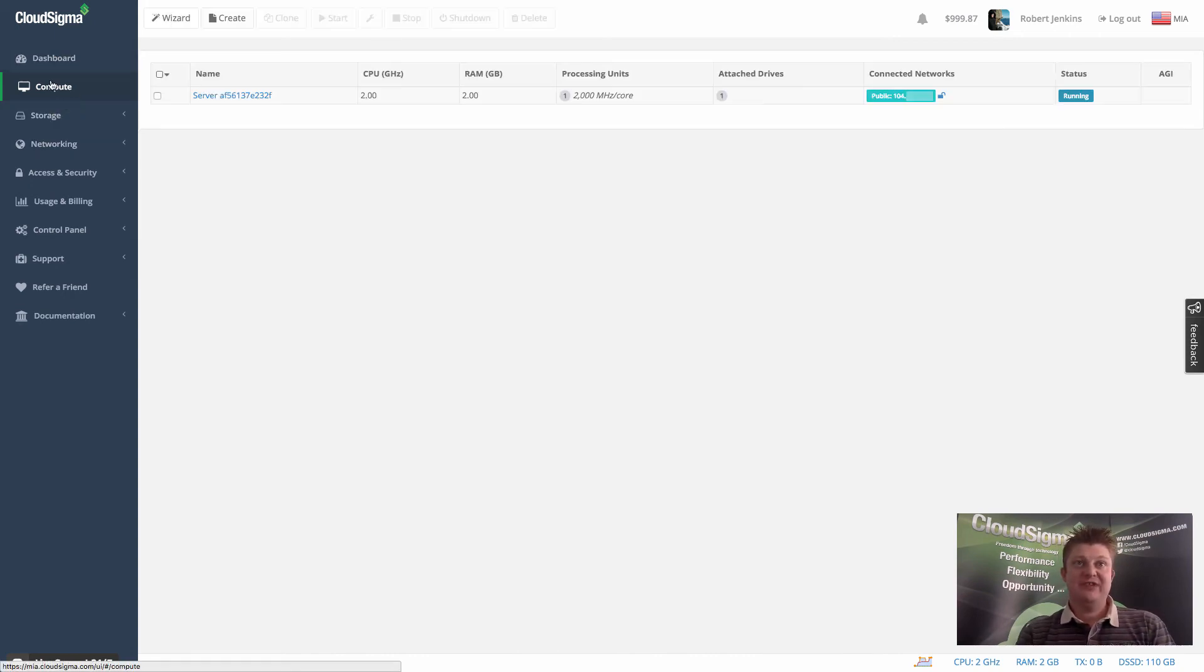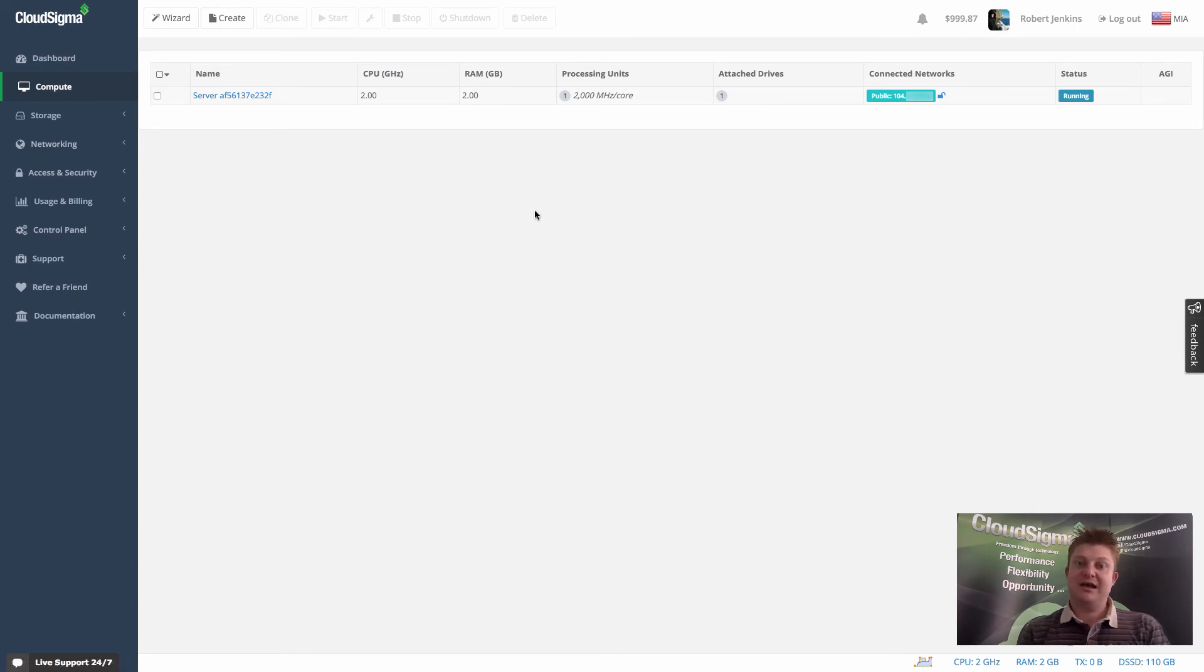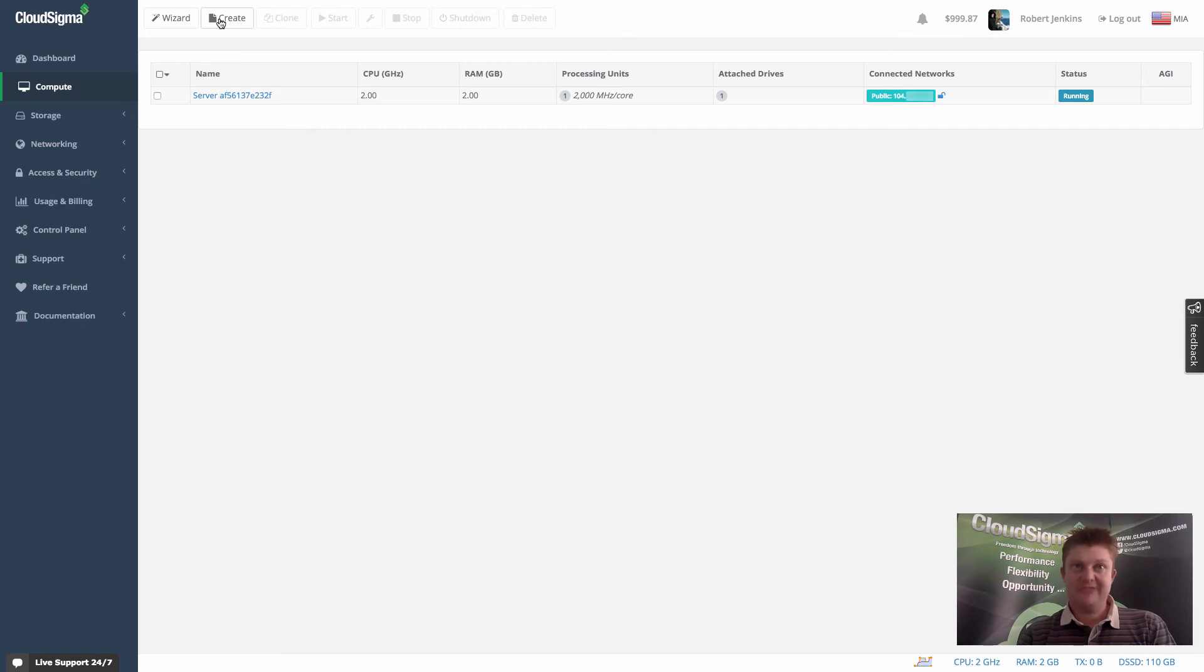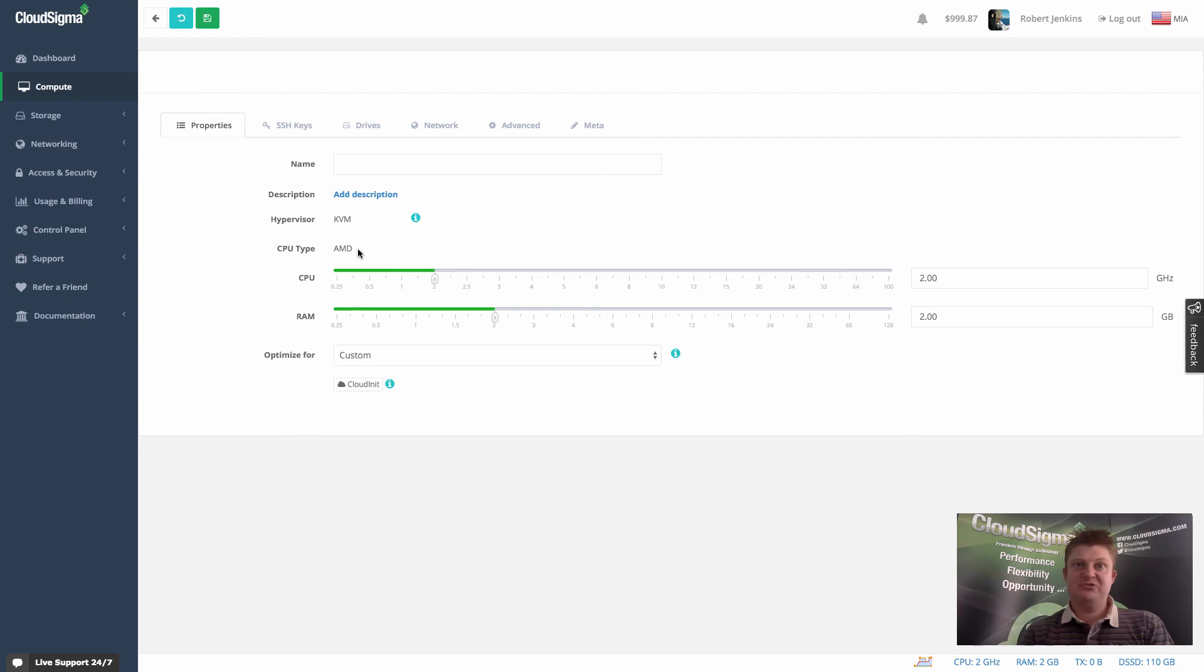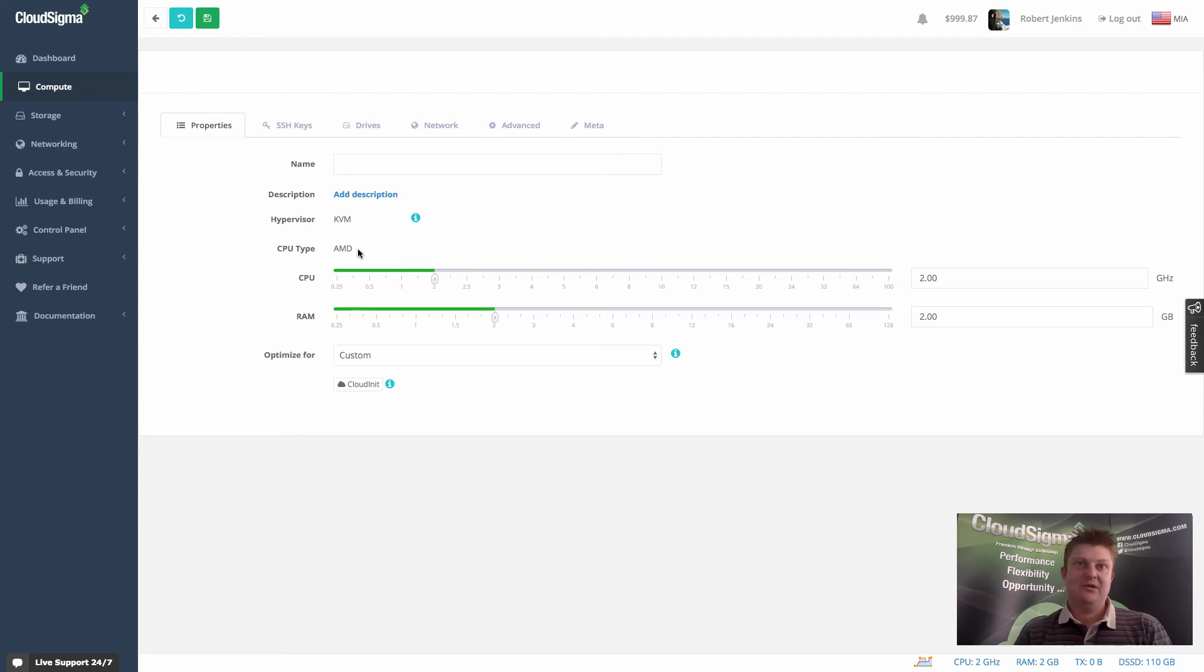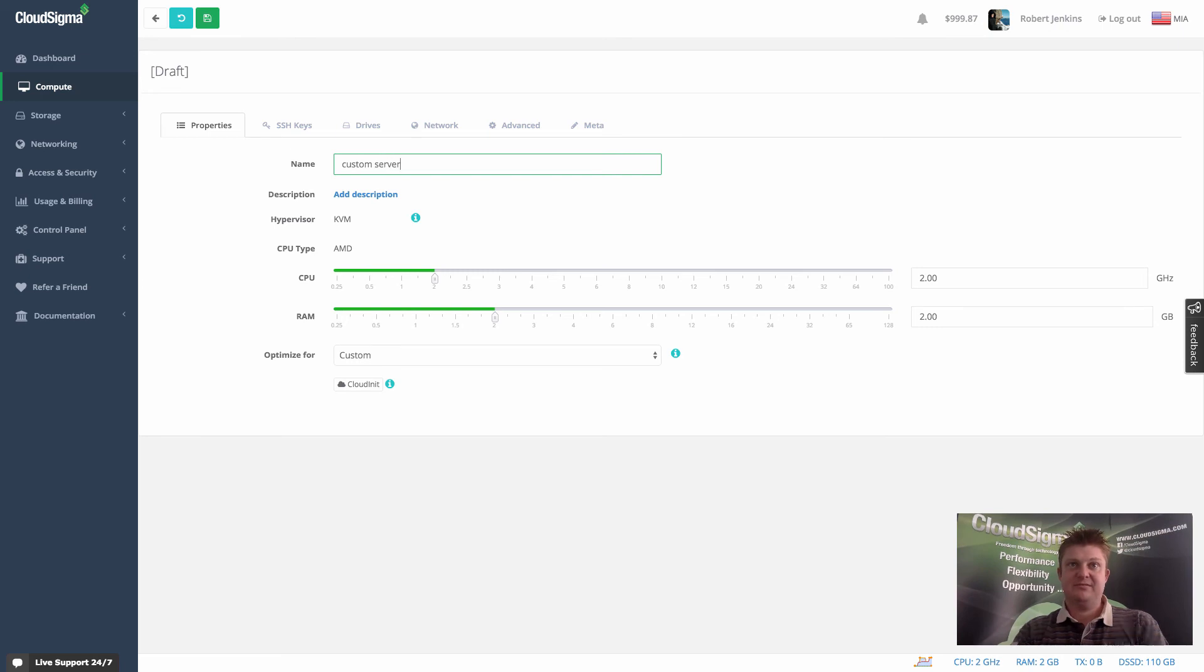So I want to show you the second way of creating a server and how SSH access can be achieved using that. And that's our create button, which is the custom server creation. And actually, most customers are using this because it gives them the flexibility that they like.